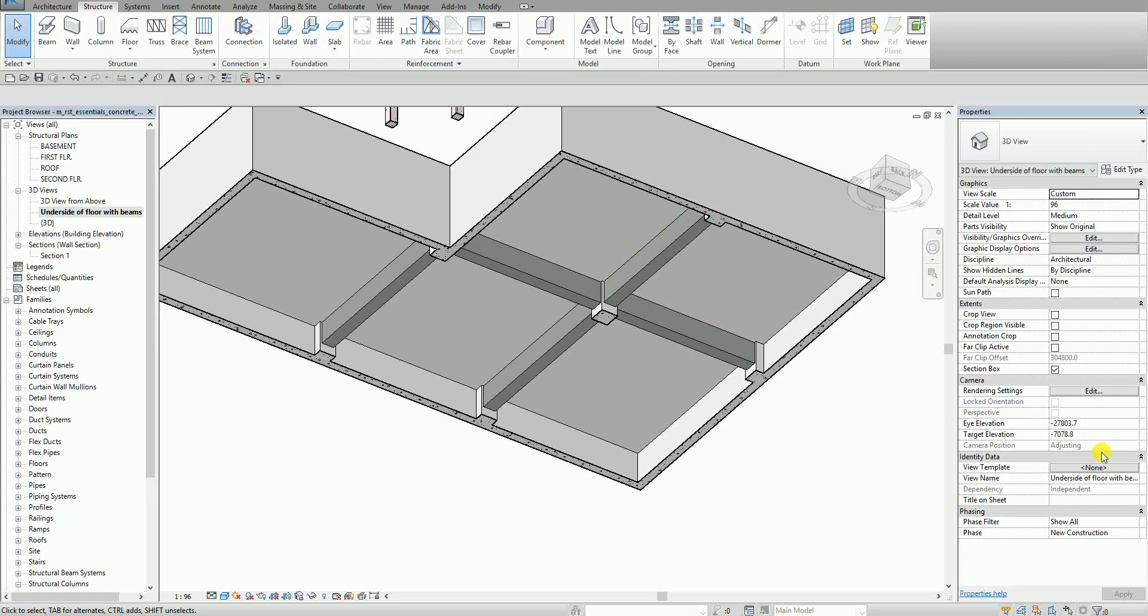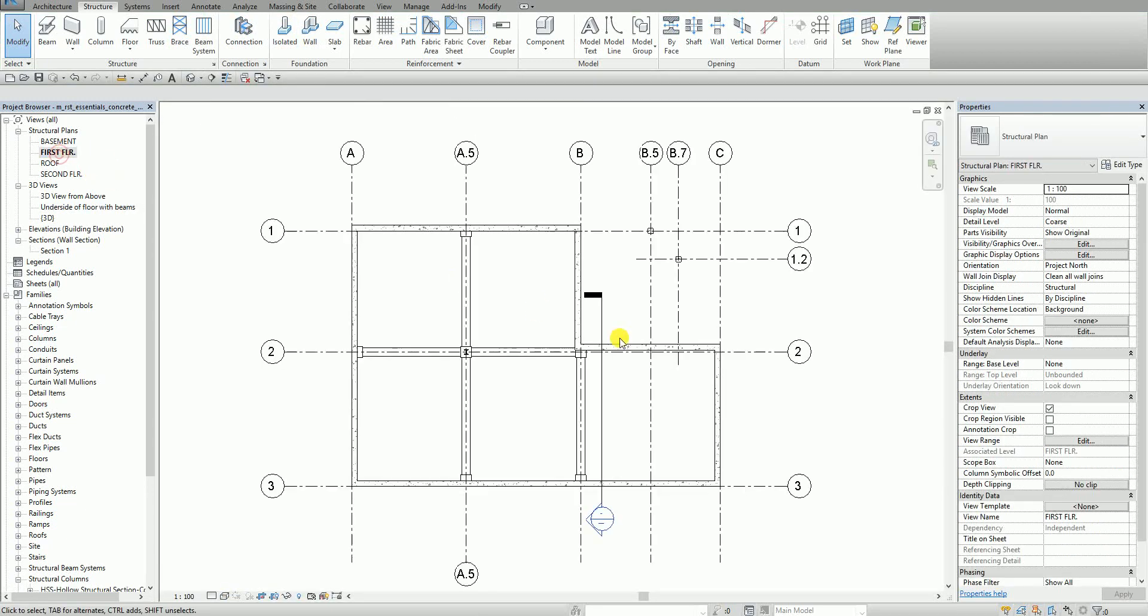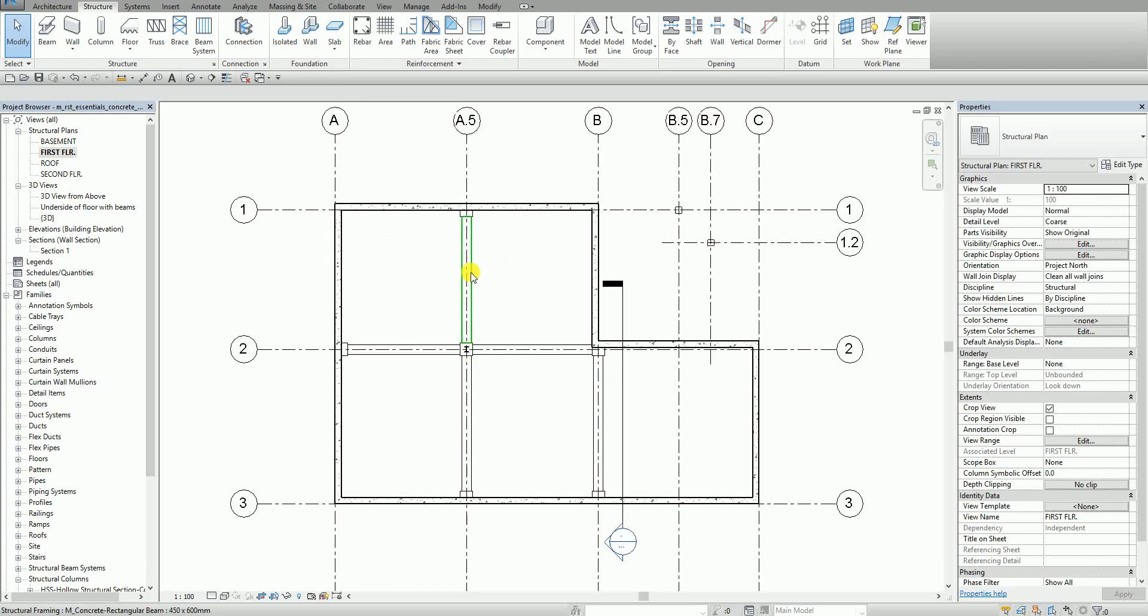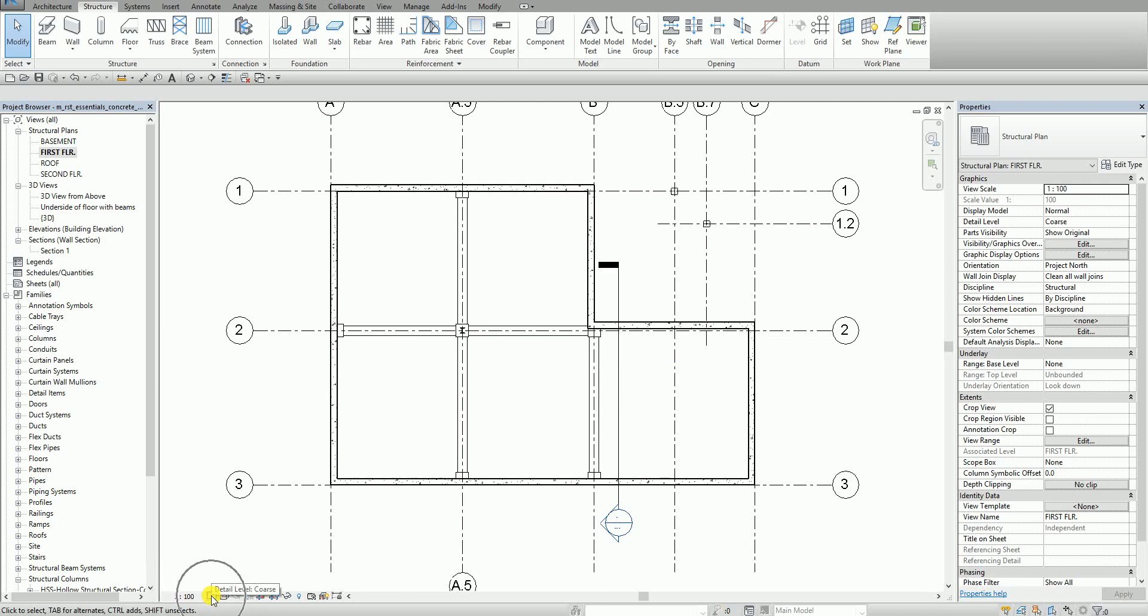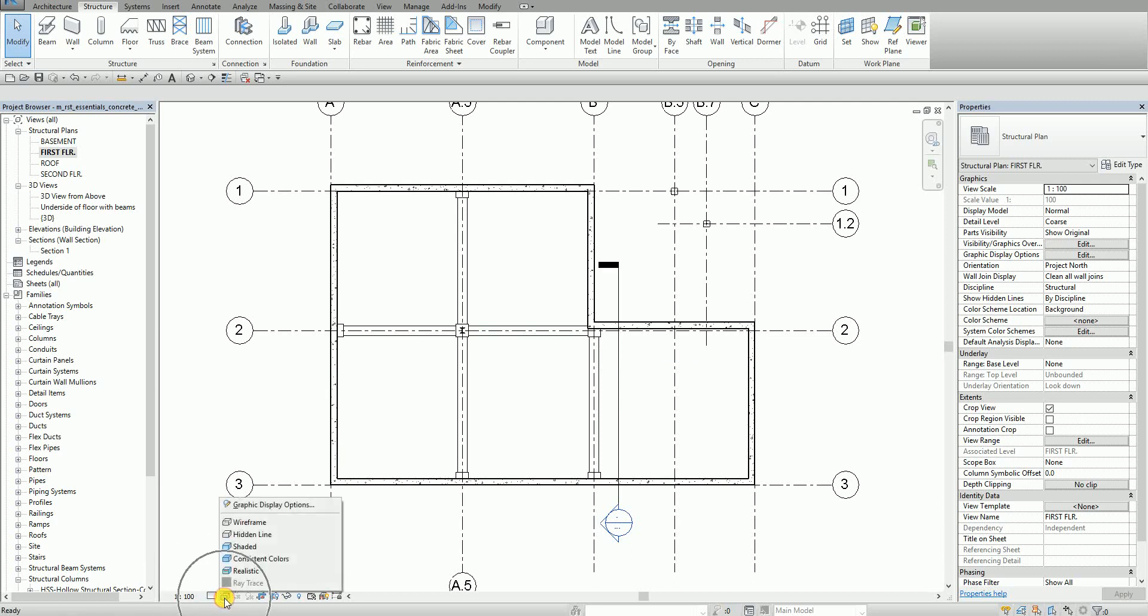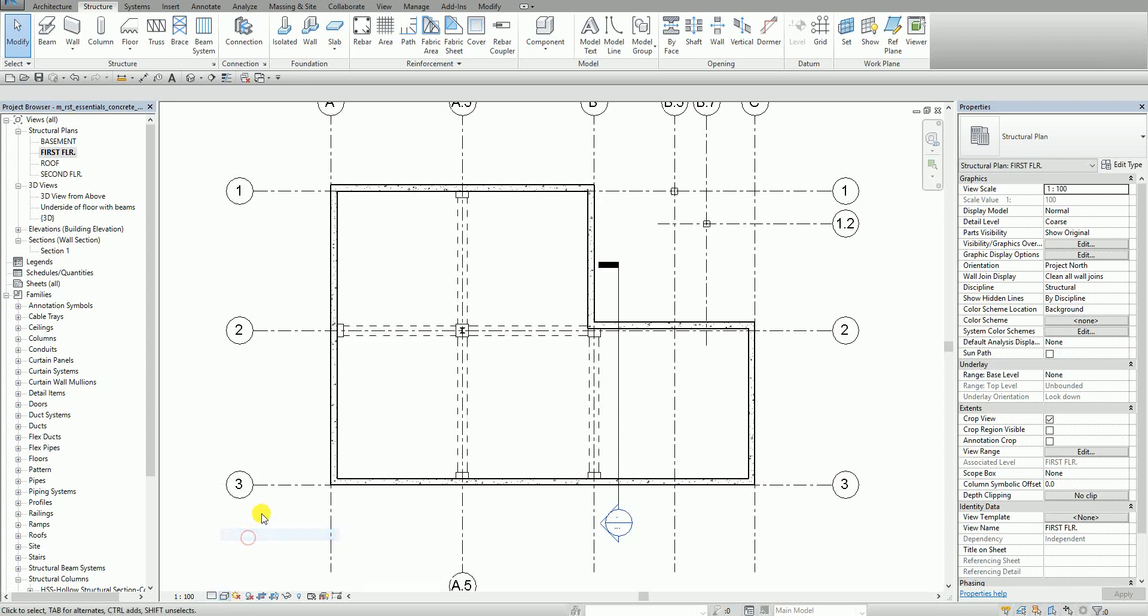I can also go back to the first floor. If you want you can change the detail level of your view. Let's say you want to change the detail level that will affect your beam. From the view control bar I change the detail level here, I mean the visual style. I'll change that to hidden line. So it will look like this. So it's under the underside of the floor.